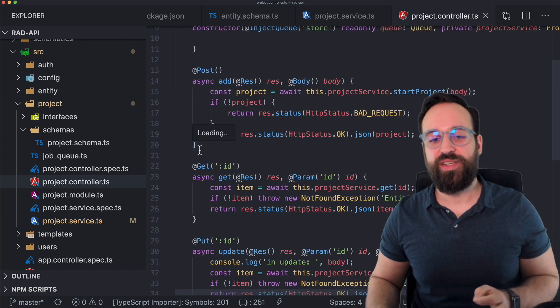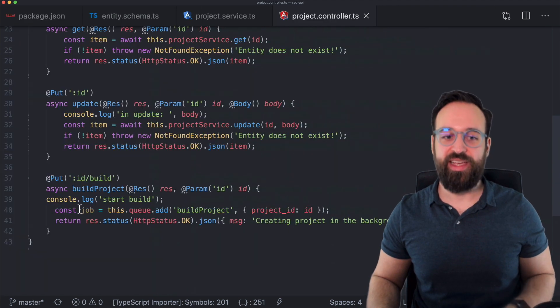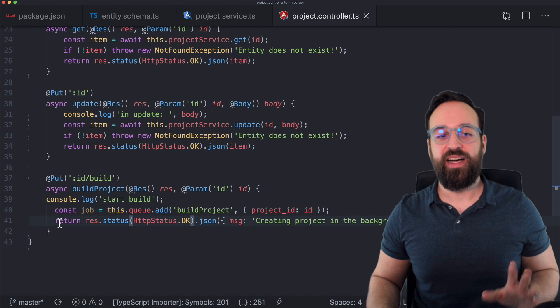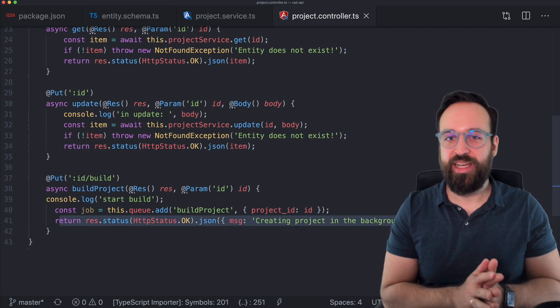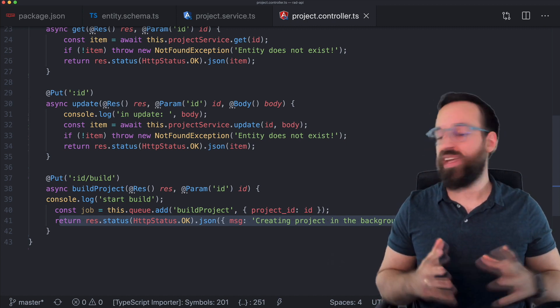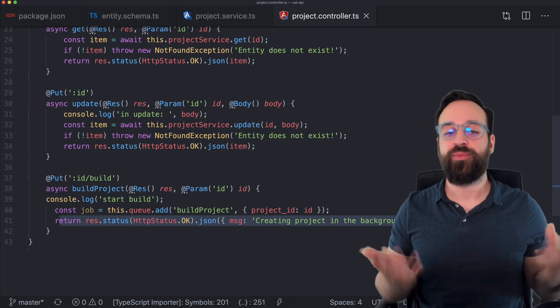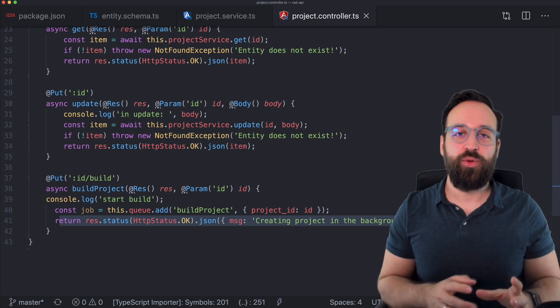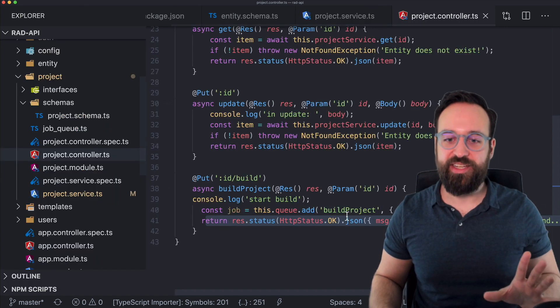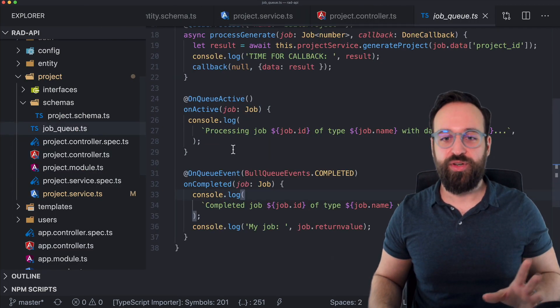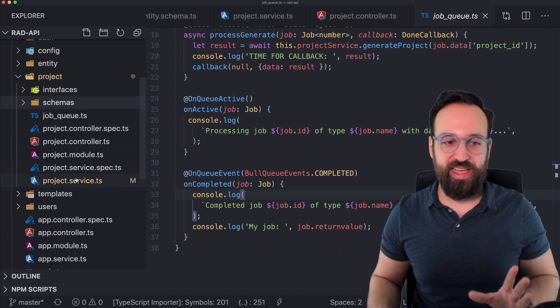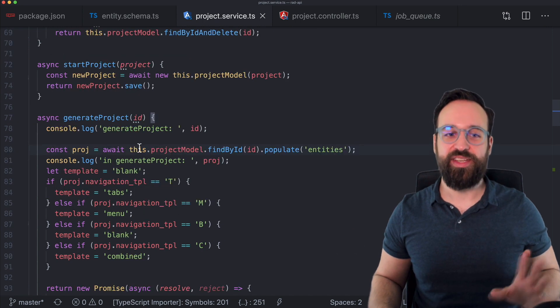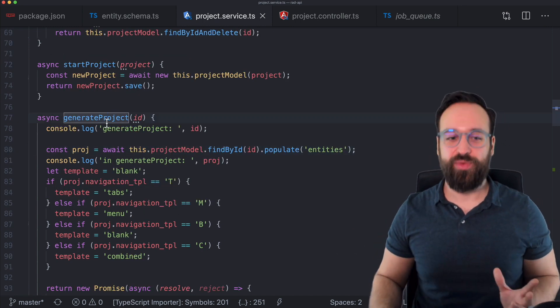So once you got through the stepper you define the entities, you set up everything and at some point you click generate. What happens in the back end is that first of all once you trigger the build a new job will be added to a queue. I thought about this in the beginning and this took me also some time but I thought blocking the server wouldn't be an option if at some point in the future a lot of people would generate projects at the same time I would need some kind of job queue. So I added a job queue which will go through the project and process each job after another.